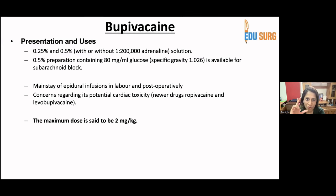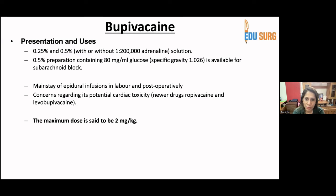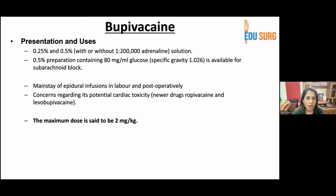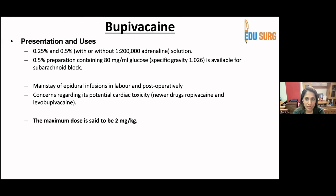Bupivacaine also comes in a 20 ml vial formulation used for local anesthesia. It is very commonly used in epidural infusions for labor and for post-operative pain management in major laparotomies, and can also be used as an infusion in peripheral nerve blocks. The main concern is cardiac toxicity if injected inadvertently intravenously or if excessively high doses are given. The newer drugs — ropivacaine and levobupivacaine — have a lesser incidence of cardiac toxicity.